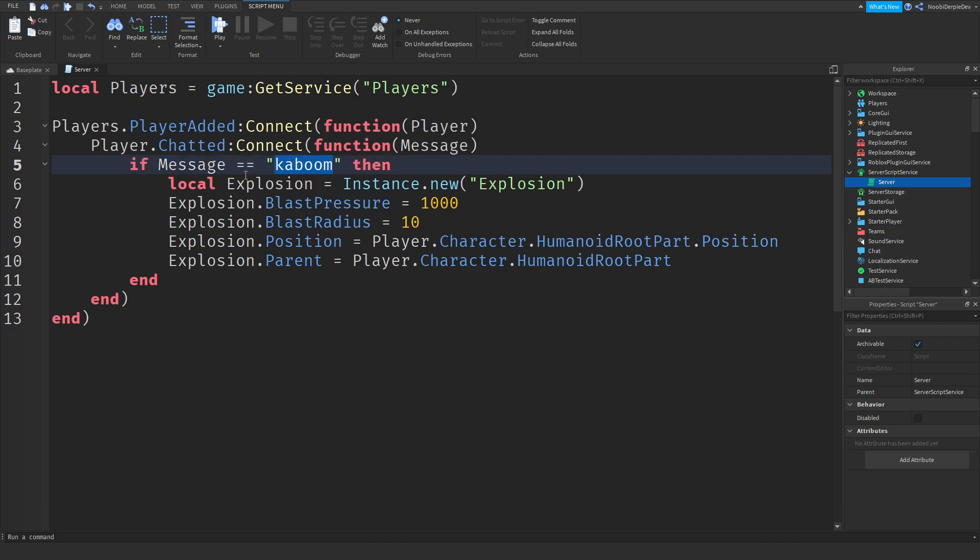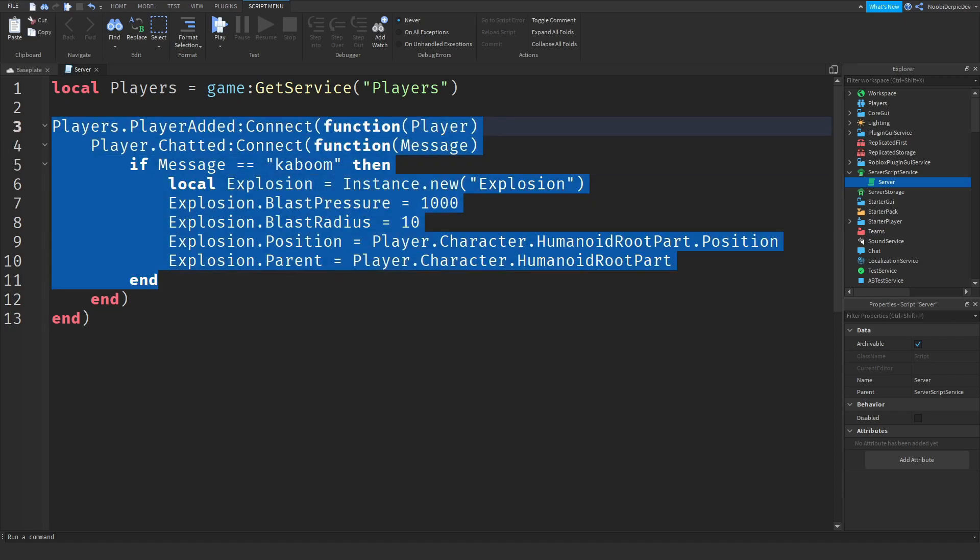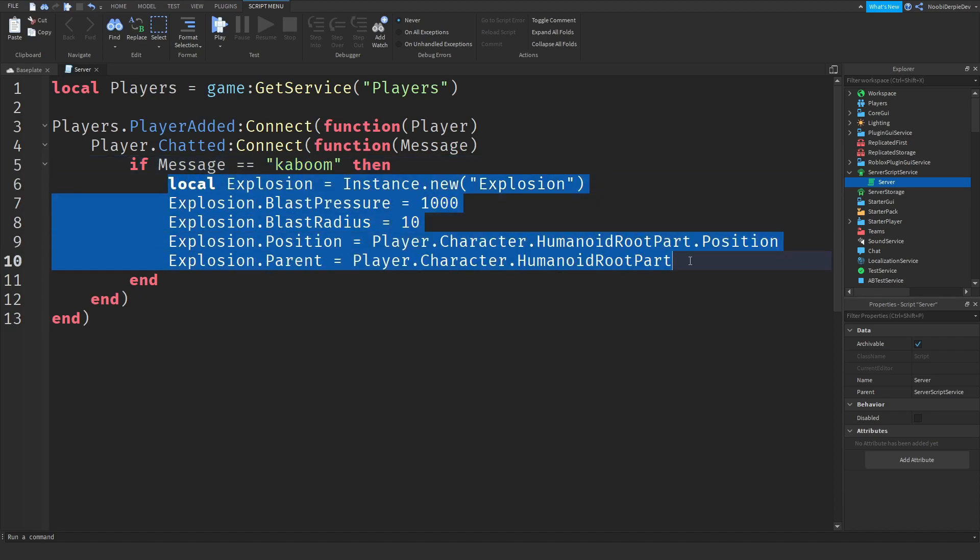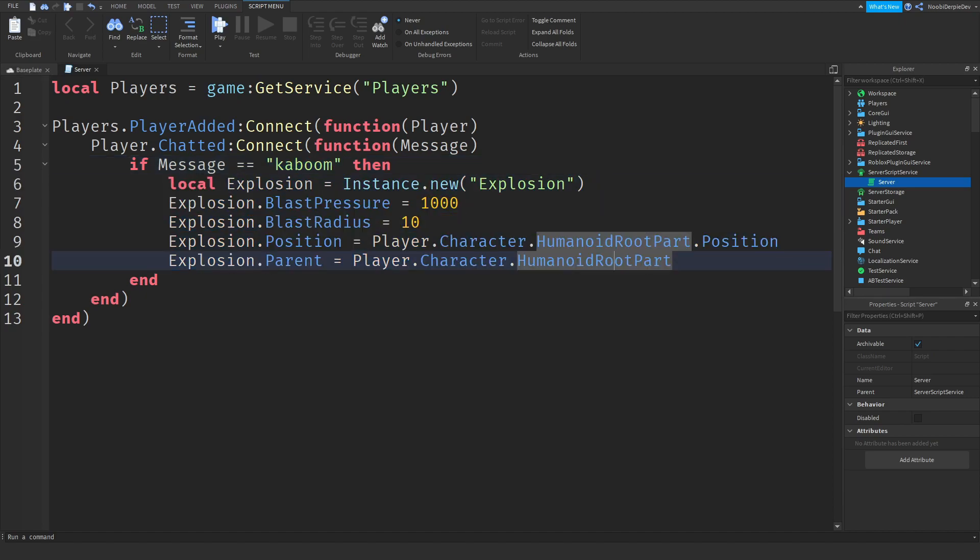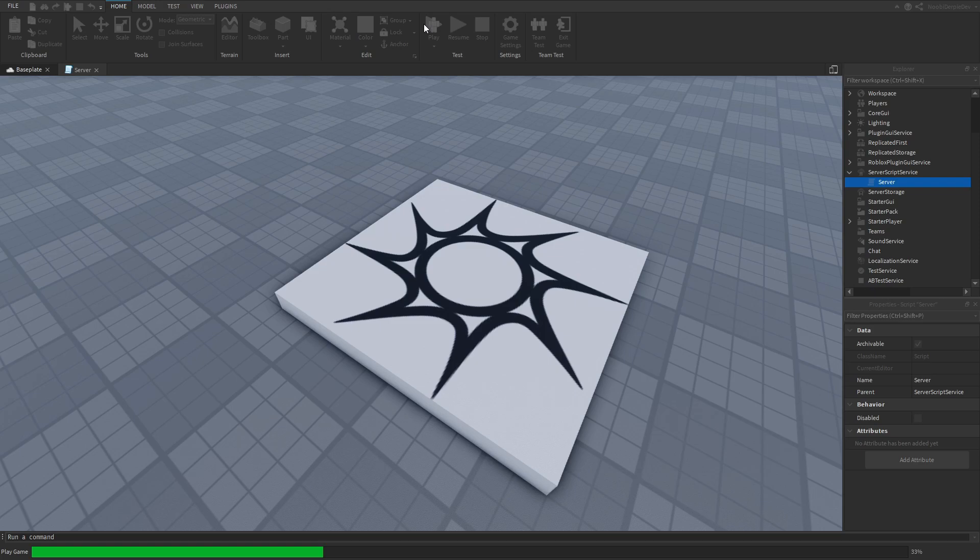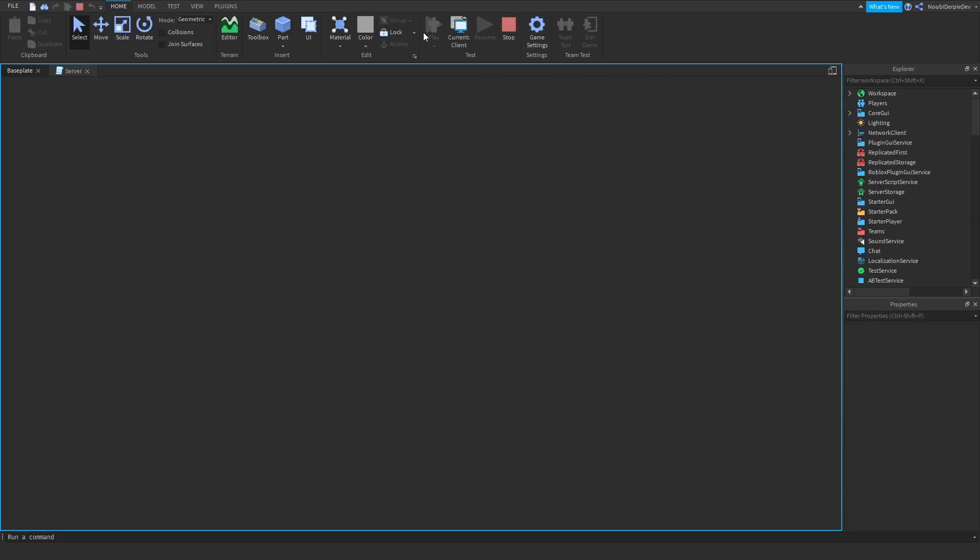But if it is the exact same to kaboom, exact identical, then we're going to do all of this. So you can test this out by playing your game.